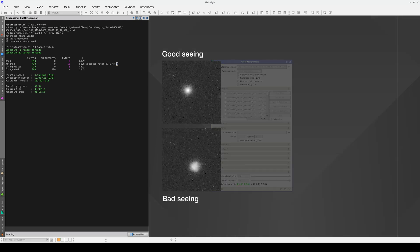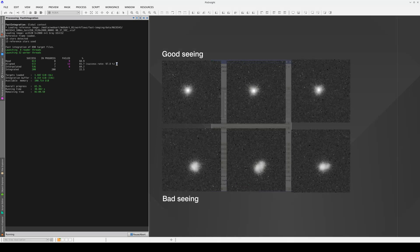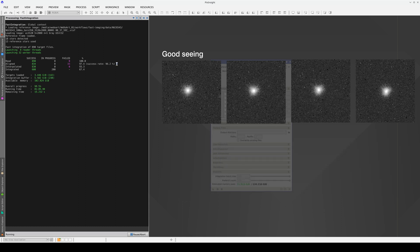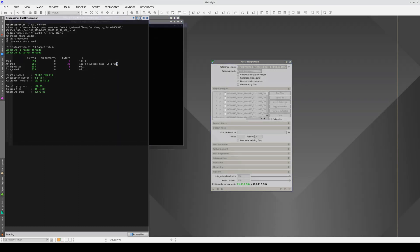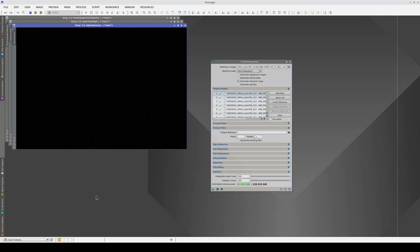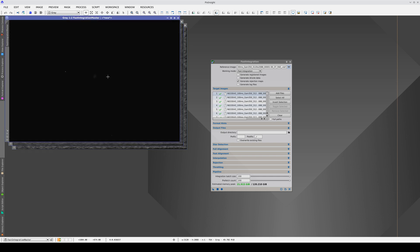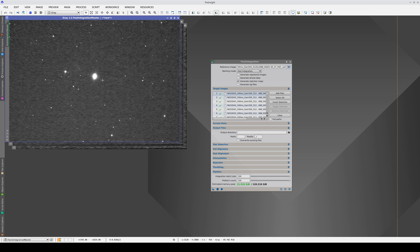Some images may be affected by sudden turbulence, and it might not be possible to align the stars in these images because they look large and diffuse. In any case, if the images are that bad, we don't really want to integrate them into the masterlight. Once the process is finished, three windows open: the low rejection image, the high rejection one, and the masterlight.